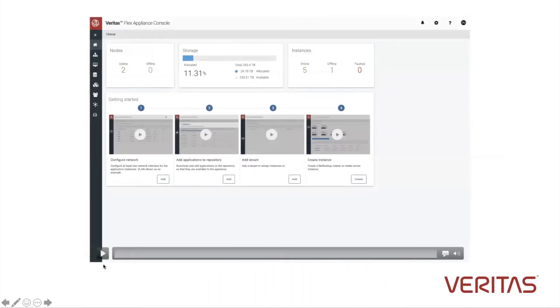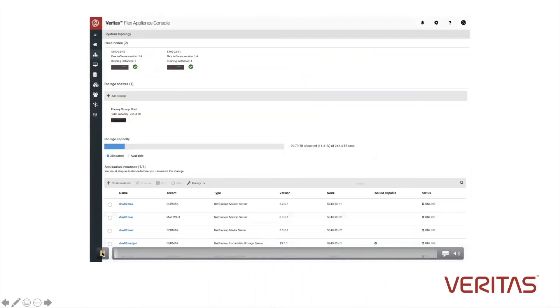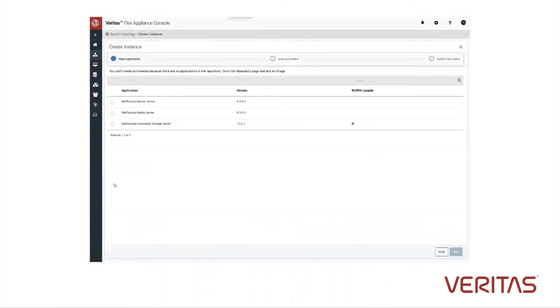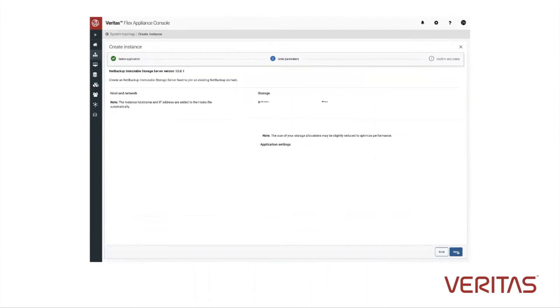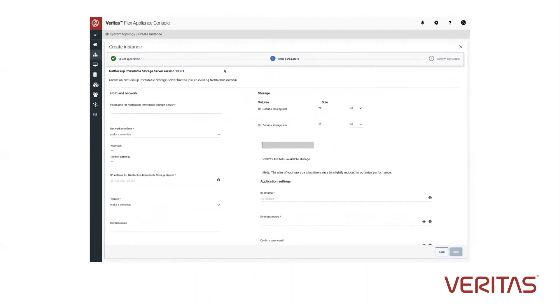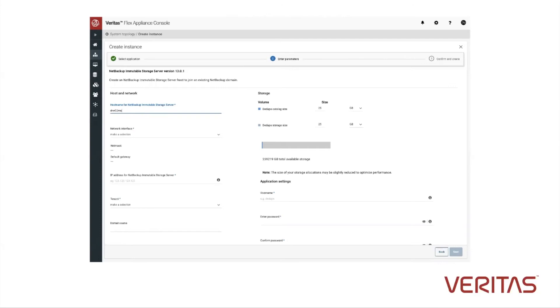Let's begin the process of creating a Flex appliance. As you can see, we have a console. We're going to go through the process of creating immutable storage. We want to add a server into the NetBackup domain. This will give us the name of the server we're going to be using.